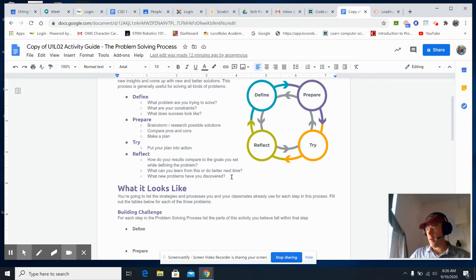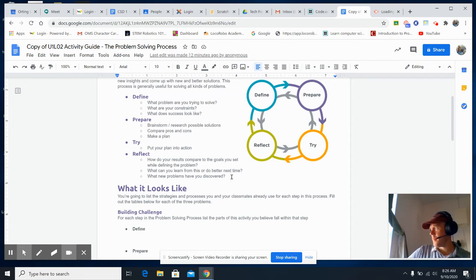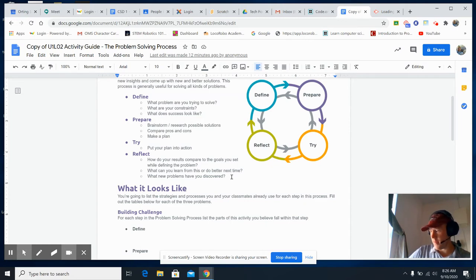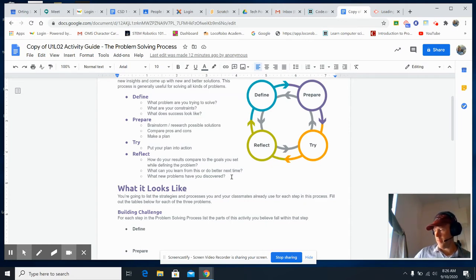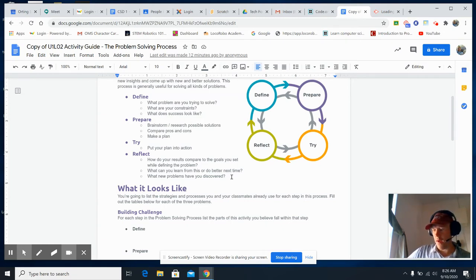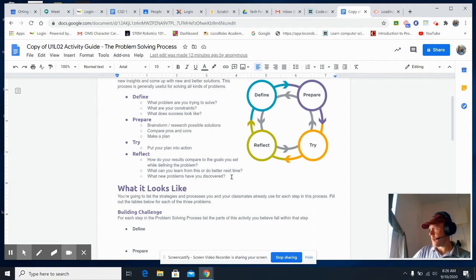But sometimes, while you start making this, you might learn that there's a new problem. Maybe there's a leak, maybe there's a hole. Everything has a positive and negative. I'll give you an example.